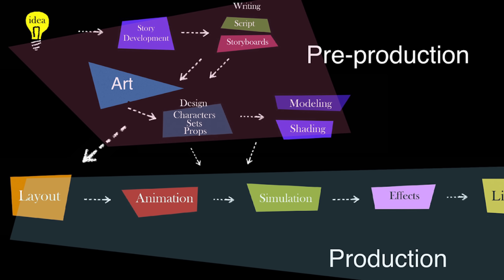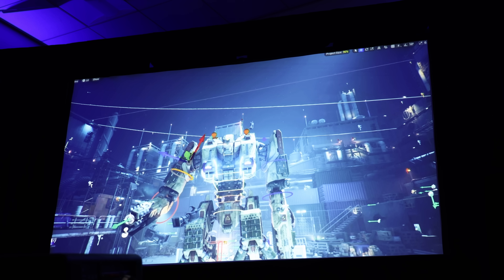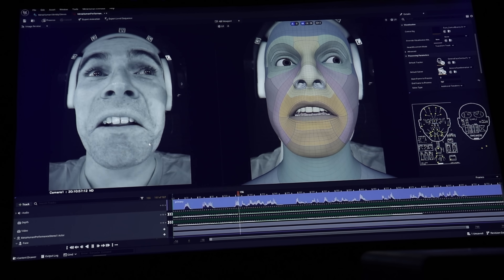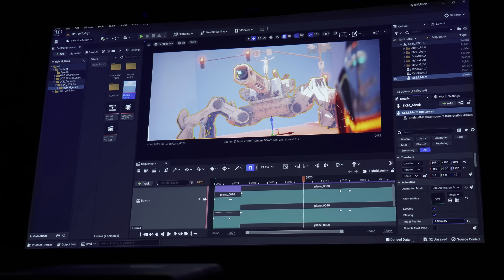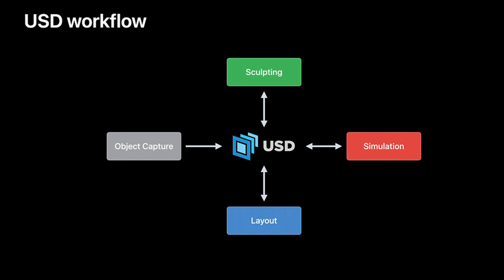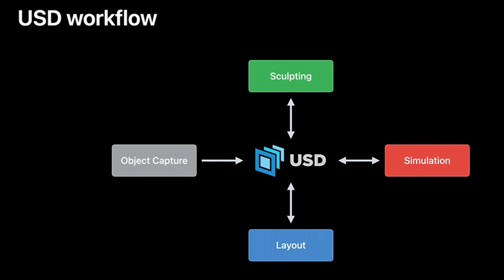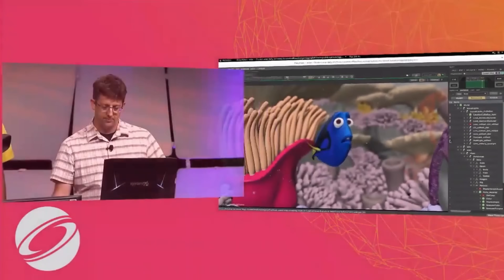Traditional pipelines for visual effects and animation have always had data going from one department to the next, as everyone takes their turn on this assembly line working on the stuff — which means that later departments have to wait. Now we're seeing that update with Unreal Engine and real-time technologies. Specifically with OpenUSD, the goal is to have a software-agnostic file format that allows artists to work with any data in any application at any time. But USD is not just a file format — it's actually a description of scene composition data, or a way to describe the world as a composition.